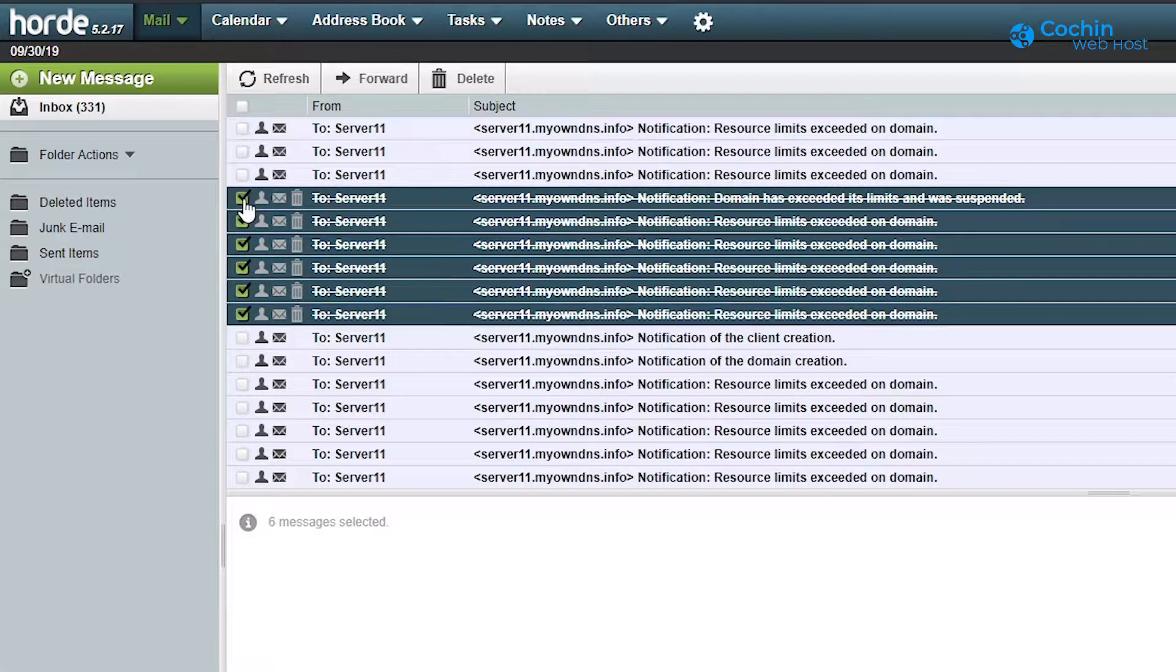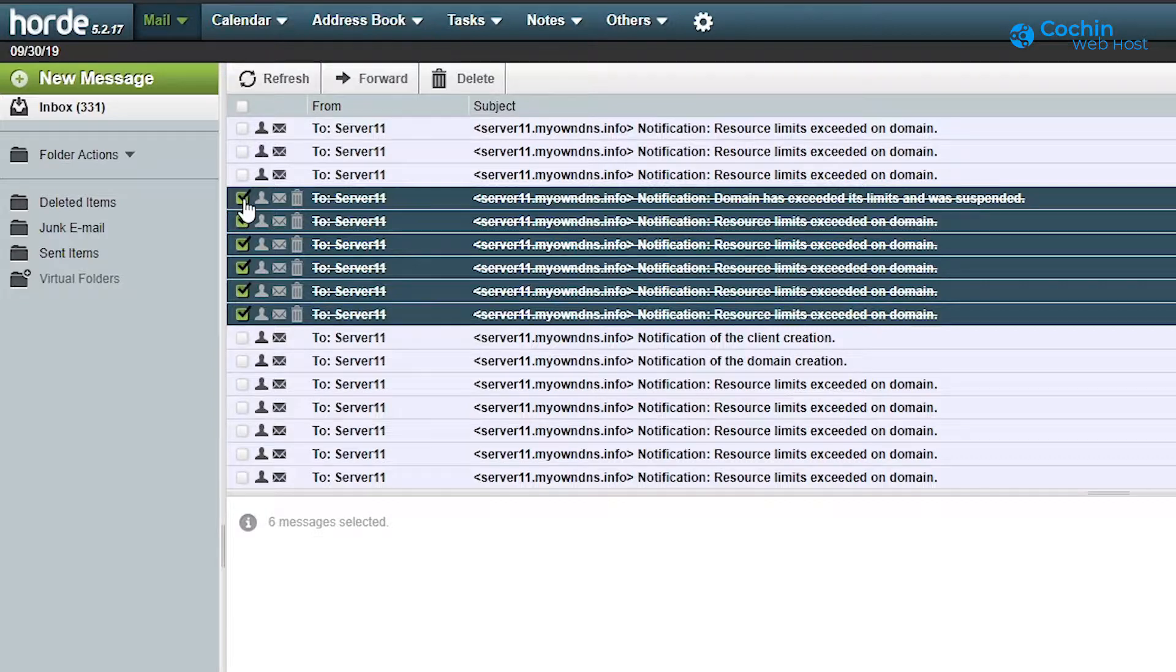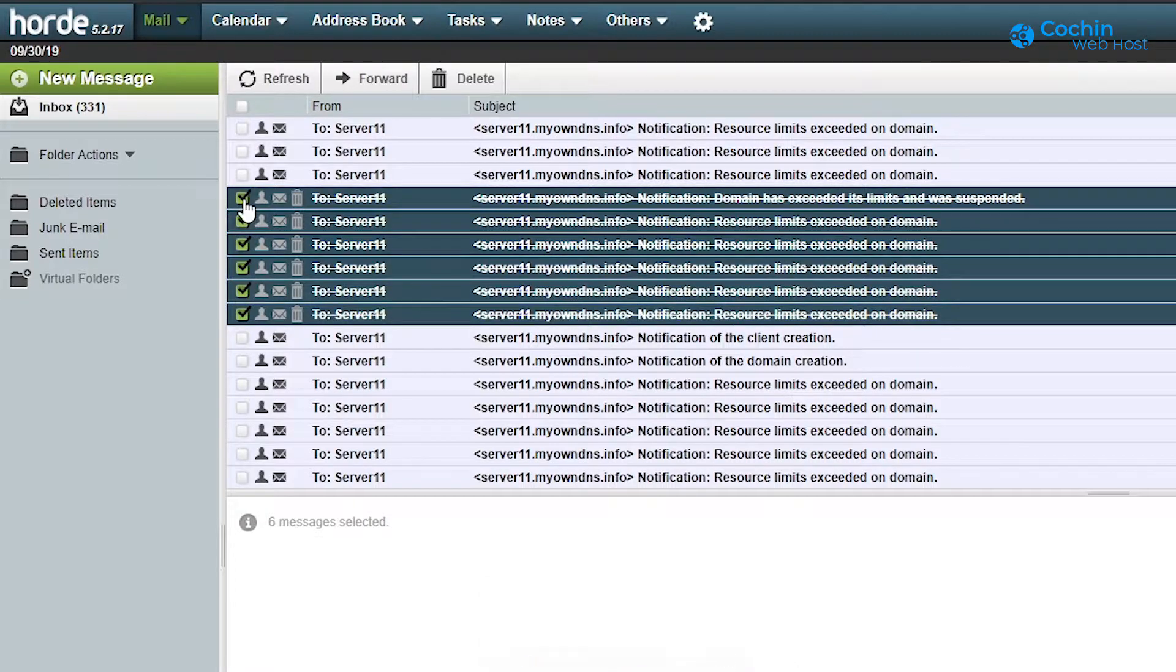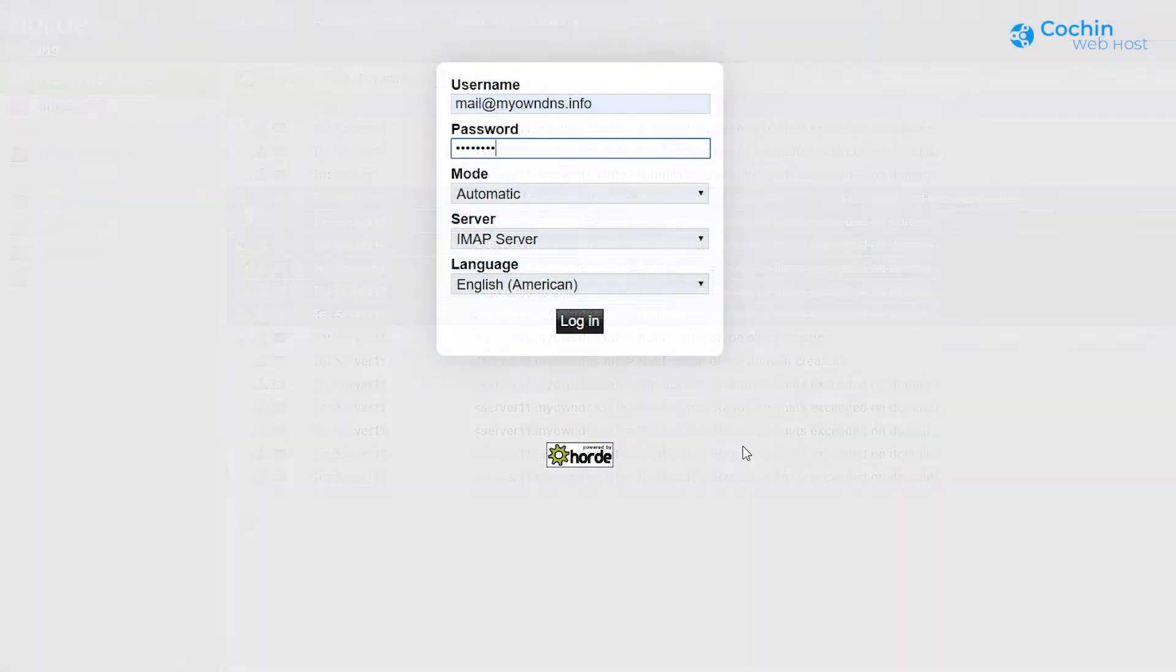One of the main issues you face while using Horde webmail is that when you delete emails, they won't be removed and the emails are left in inbox with a strikethrough line over it. I will now show you this.